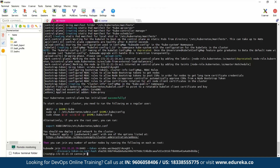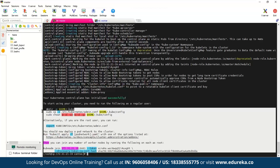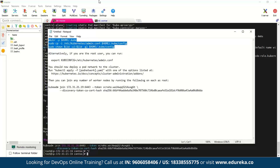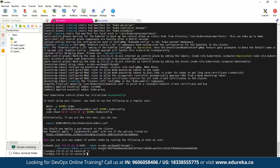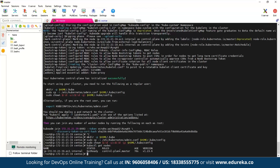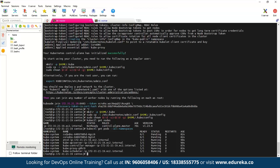I'll copy all of the post-initialization output into my notepad and then paste it. I'll execute the top three commands right away — remember these have to be done on the master. Now we should be able to see our nodes, so let's type 'kubectl get nodes'. The master is now active but it is not in Ready status. We can also check the status of pods, and we can see the CoreDNS pods are still in Pending status while everything else is running.